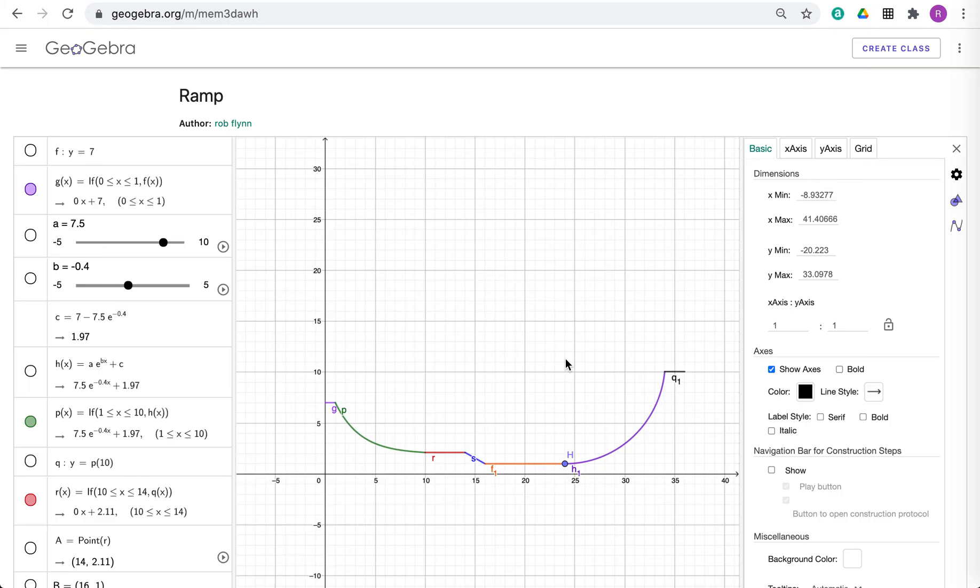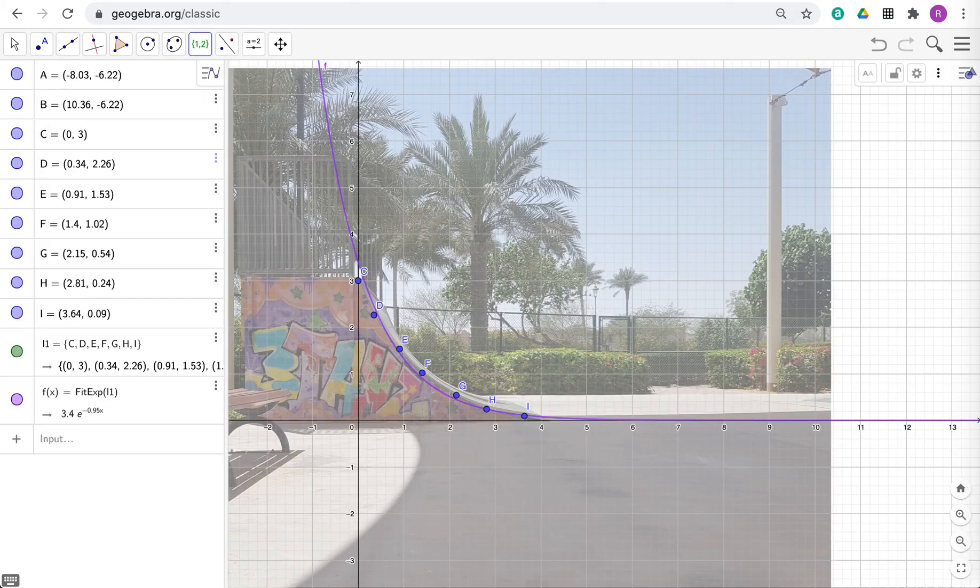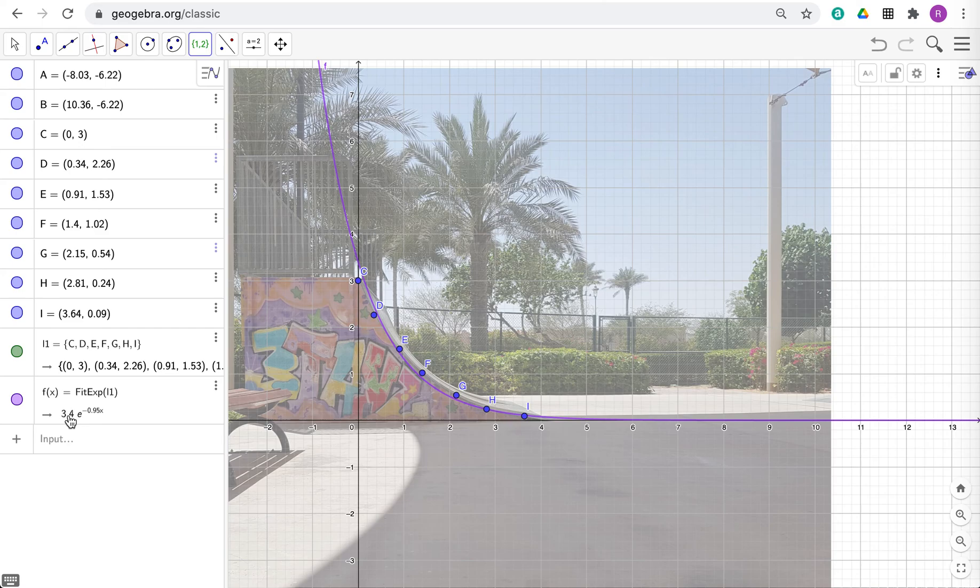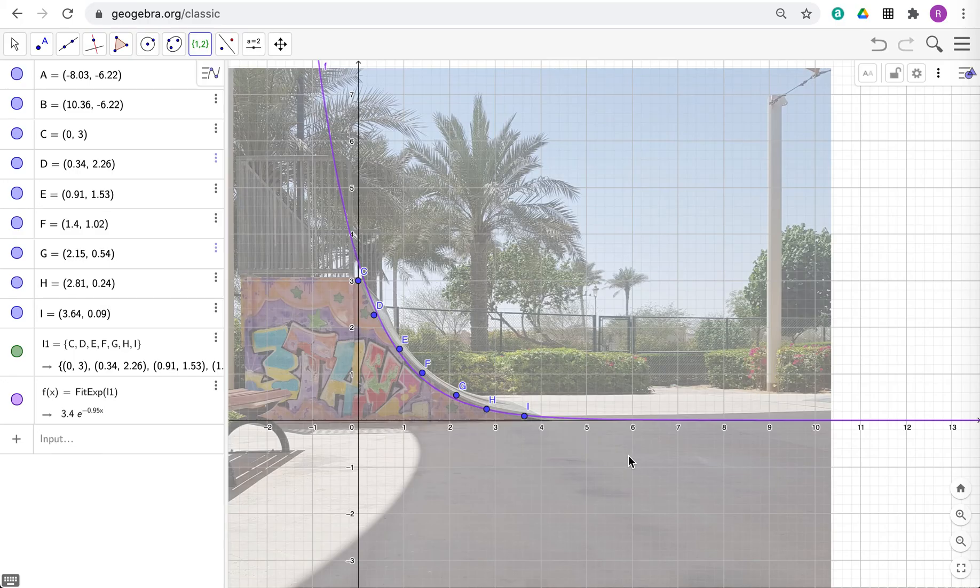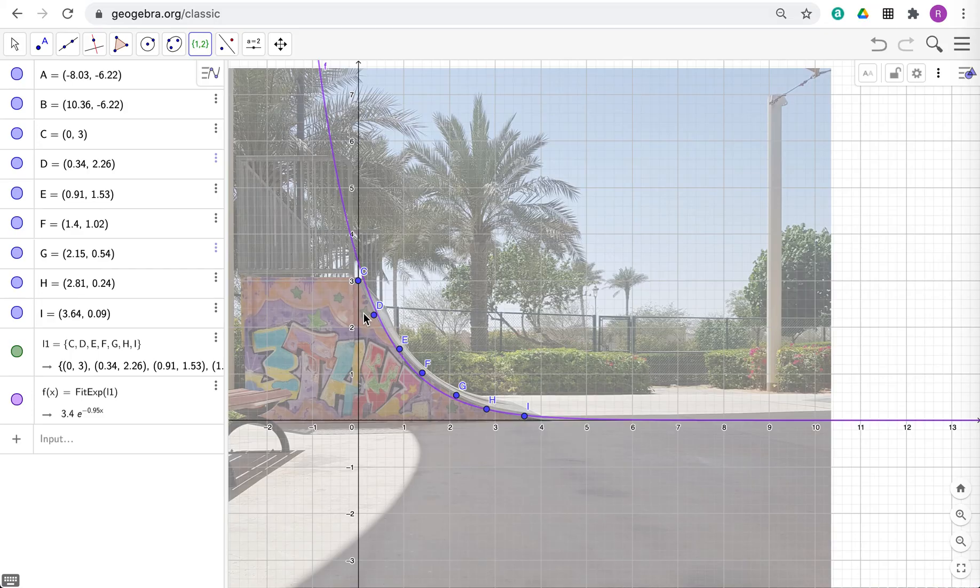Your aim could also be, what I really want people to do here is if you are doing, and I like this, is once you get this function, so this is your function here, you can then get the derivative of the function to find the gradient. Because I think one of the big, most important parts of ramps and skateboarding is the gradient. What is the gradient at different points? Because obviously the steeper the gradient, the faster the ramp is going to be.